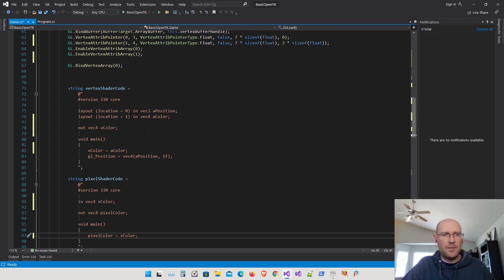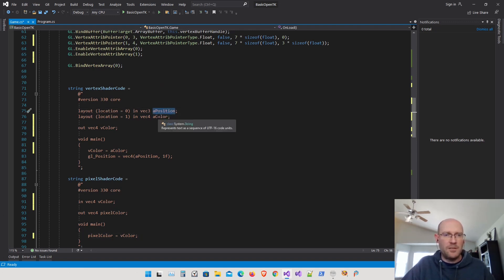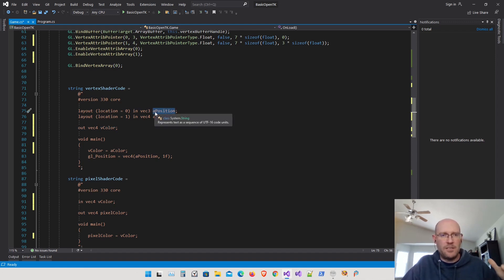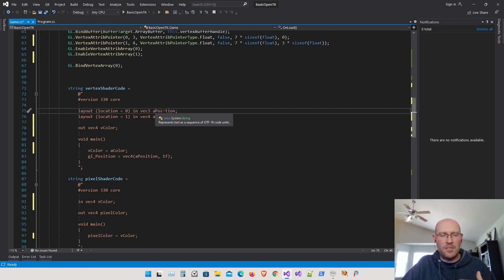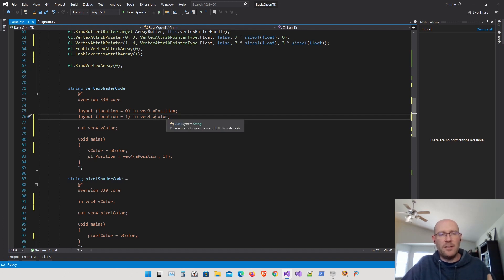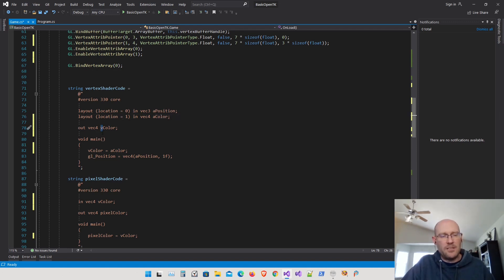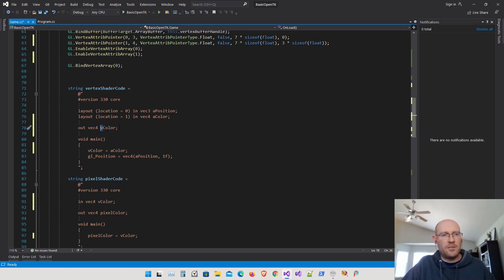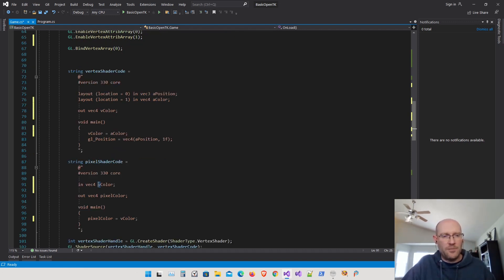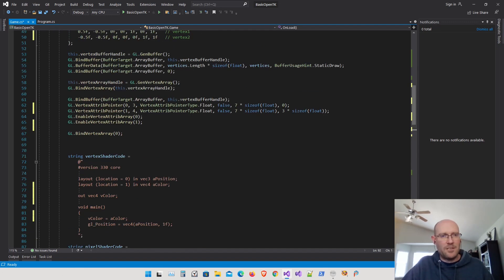Regarding naming conventions: aPosition, aColor use the prefix 'a' for attribute — inputs to the vertex shader. vColor uses the prefix 'v' for vertex — meaning it's passed out from the vertex shader. In the pixel shader, a 'v' prefix means it was received from the vertex shader. Let's run it and see what it looks like.